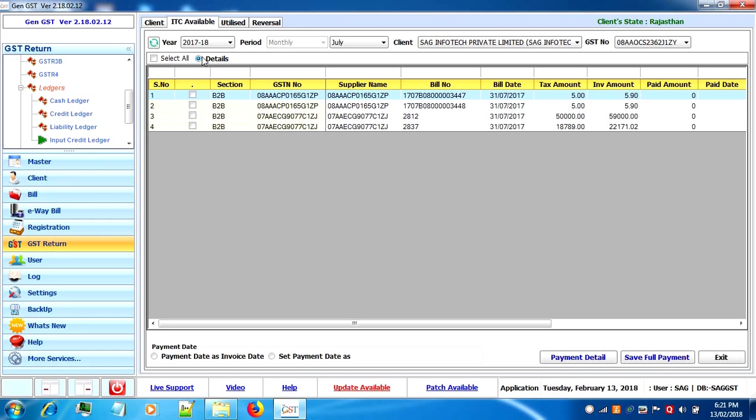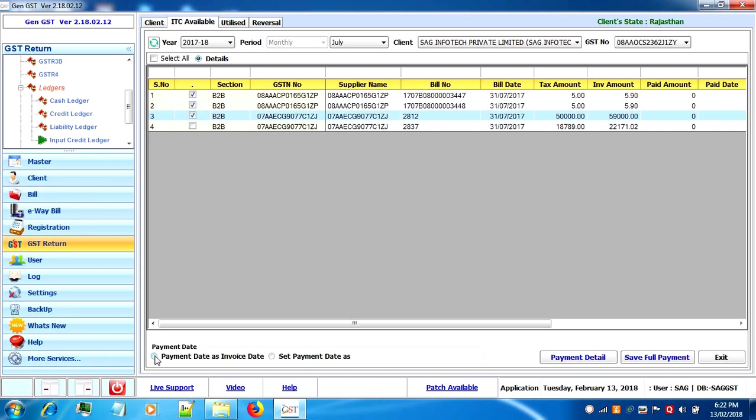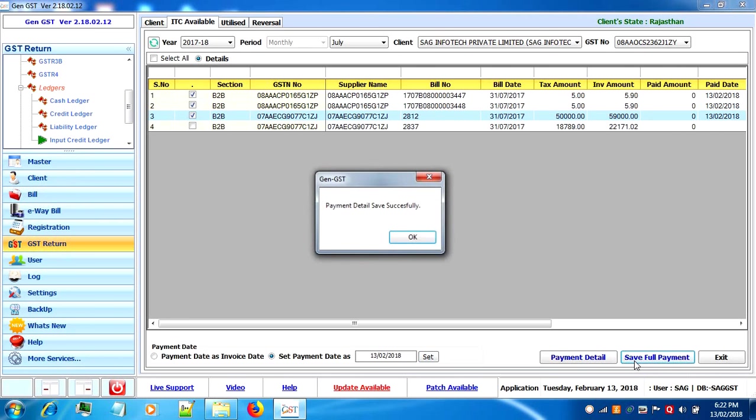As per rule 37(2), if payment is not made within 180 days from invoice date, credit availed needs to be reversed in subsequent period. Purchase invoices will be shown from where you can select multiple invoices and mark payment date as invoice date or set payment date manually. You can set the payment date for multiple invoices also, then click on save full payment button.